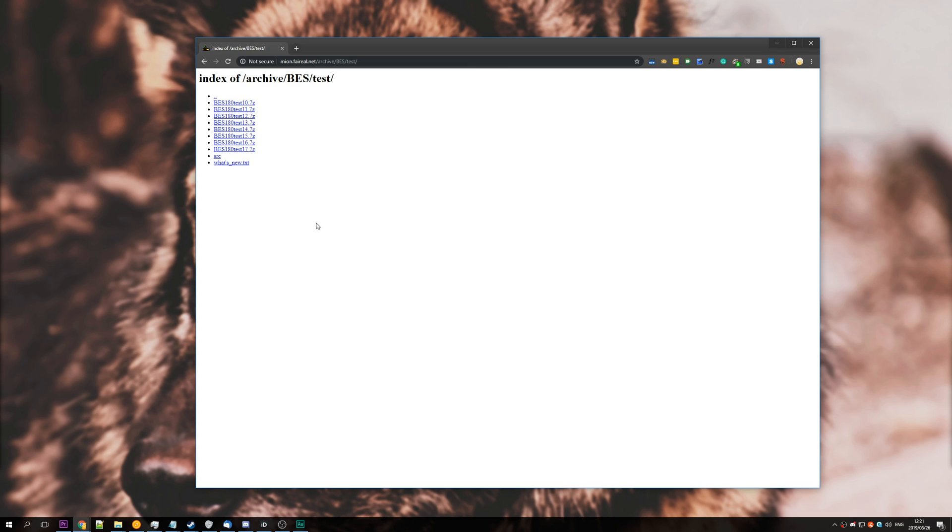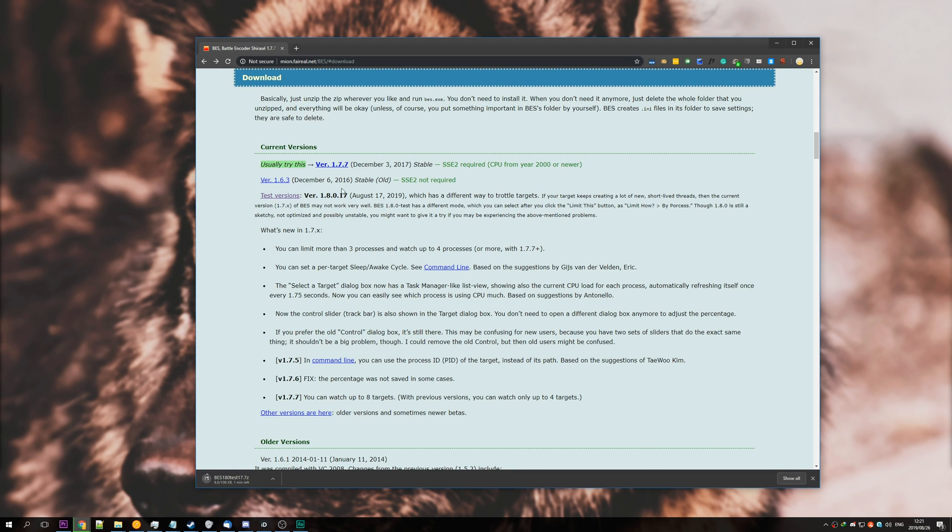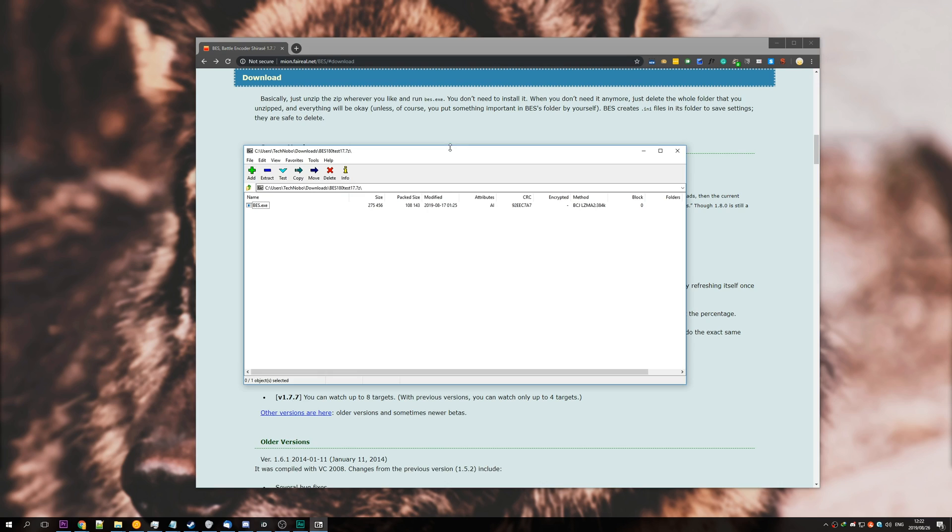If you were to click the link up here, you'll simply just download the file straight away. So, we'll open up the .7z file with a program called 7z, which you can find from the second link in the description down below.